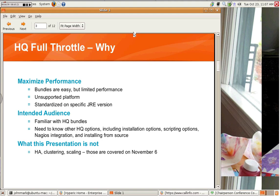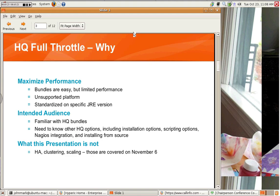The intended audience for this webcast is someone who has installed a bundle before. You're familiar with HQ on a basic level. You've gotten it running, but you don't know a whole lot about the intricacies of how it works, nor do you know how to go beyond just a simple bundle. If you want to know about other HQ options, installation options, scripting options, Nagios integration, and installing from source, this session is intended for you.